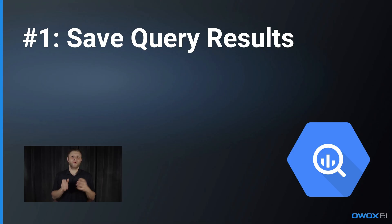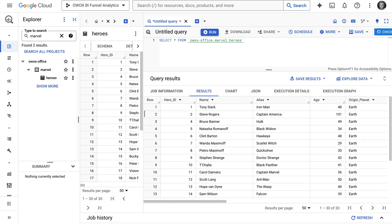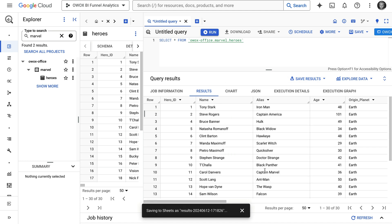At the beginning of this video, I mentioned that I will share three ways of bringing data from BigQuery into Sheets. Here is the first one: using Save Query Results in BigQuery. In order to save the query results directly from BigQuery to Google Sheets, you have to execute your SQL query in the BigQuery UI, wait until it's executed, and then click here to Save Results. There are many options: CSV to Drive, CSV file, JSON, BigQuery table, and here we have Google Sheets. Let's click here and see what happens — it's saved.